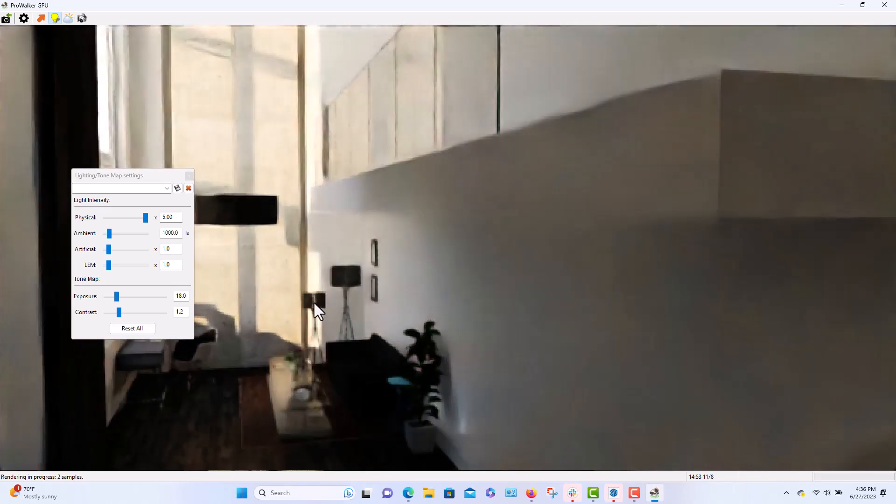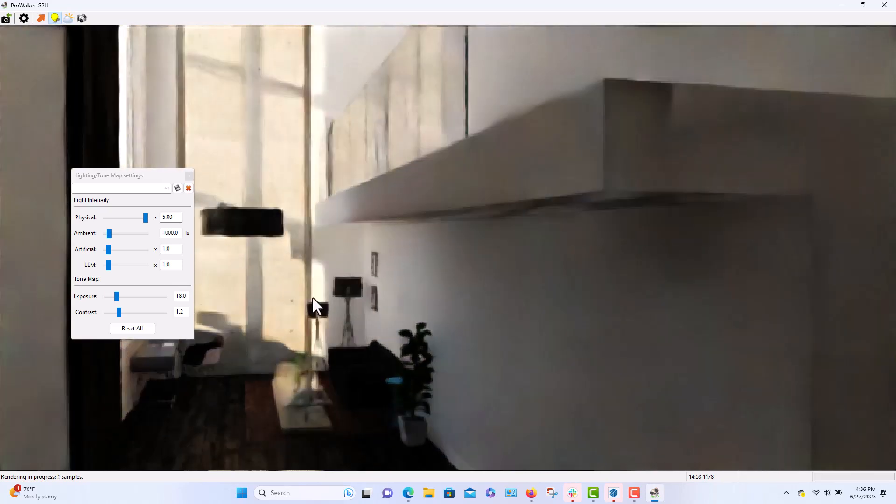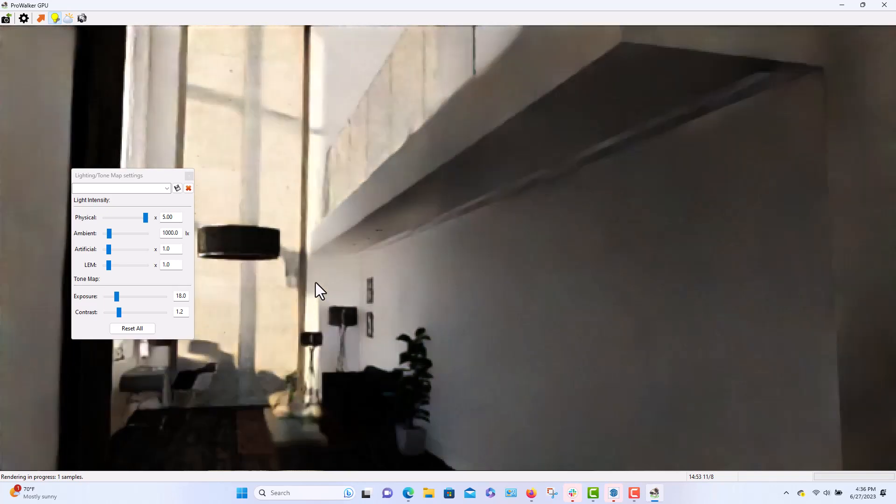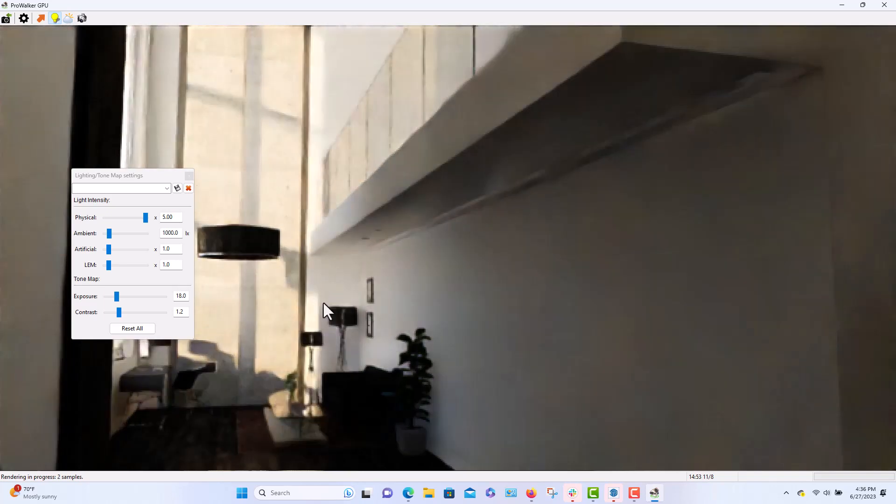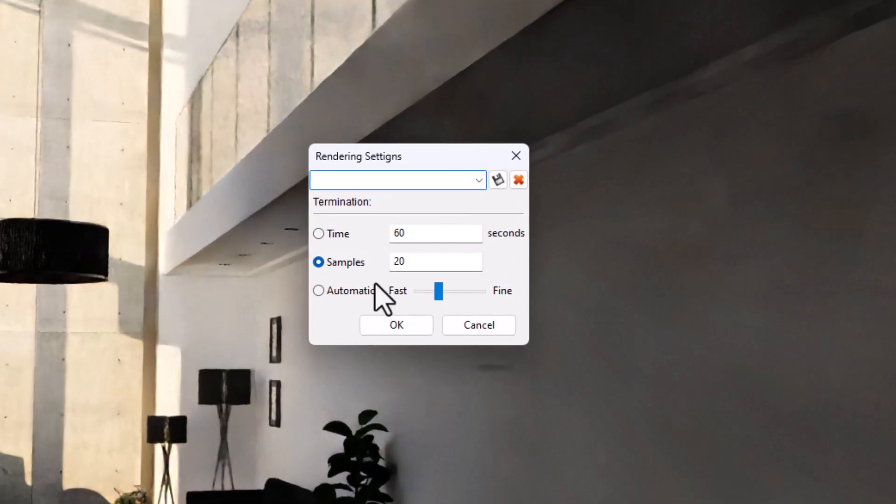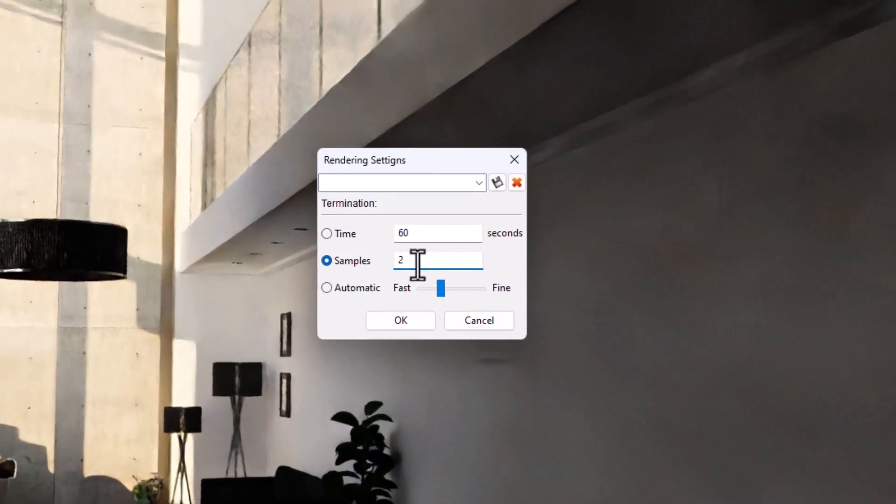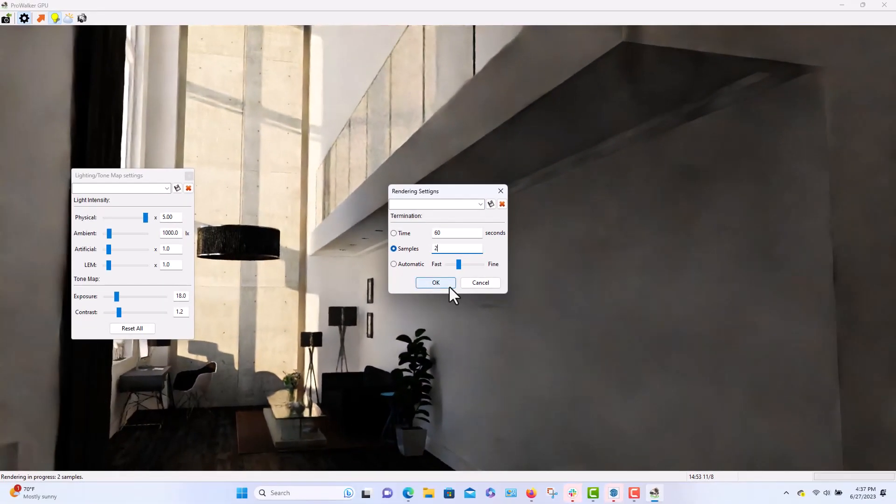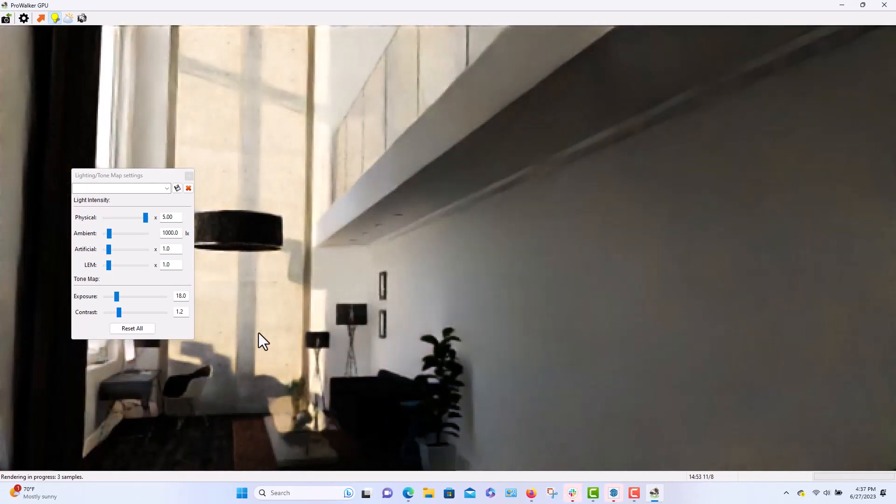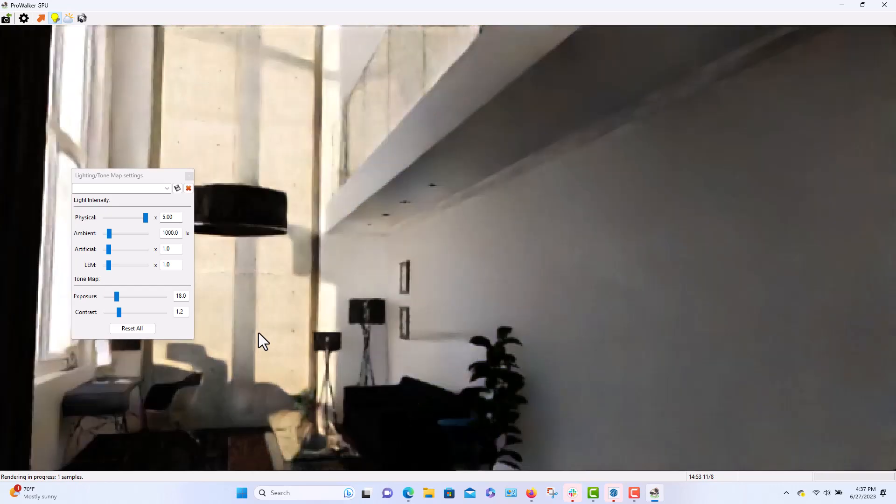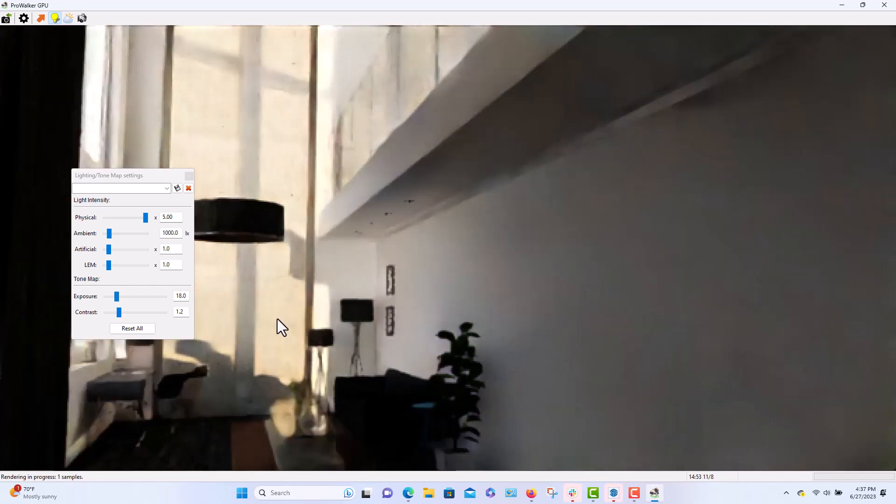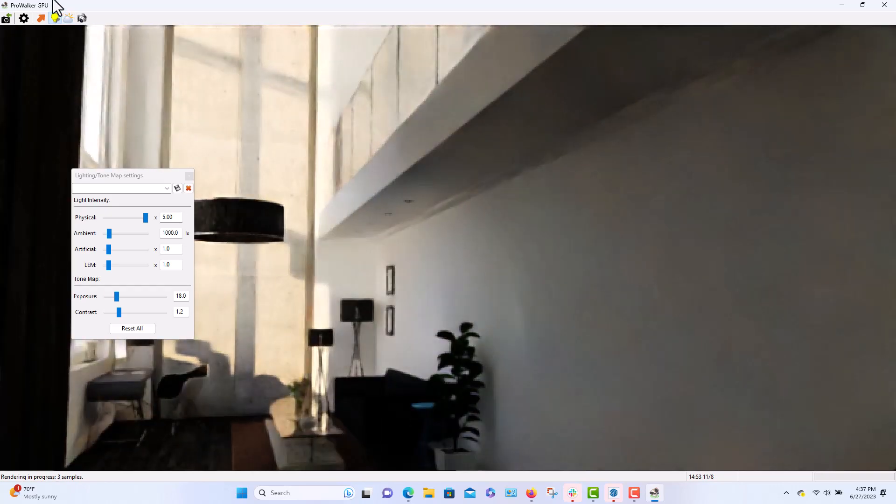And I will change my sample count to a lower count just to save some time. Then take it down to two. I'm using a Windows laptop with the i9 10-core CPU.